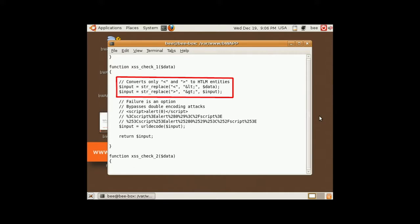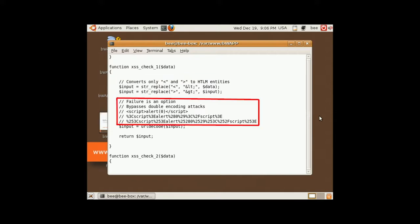It also runs our input through a URL decode function. Taking a look at the comments shows that the check is bypassable via double encoding. But what is that?